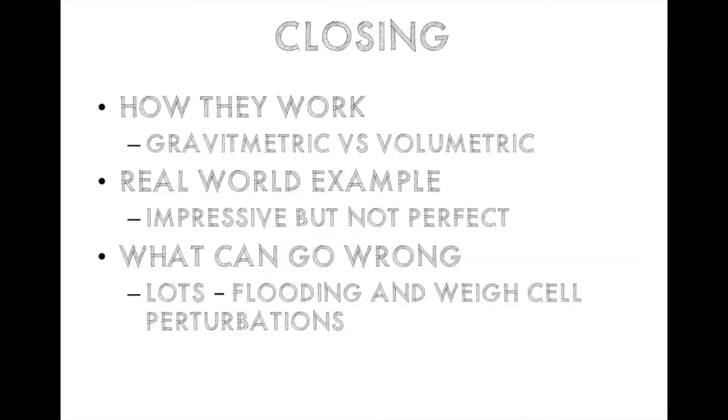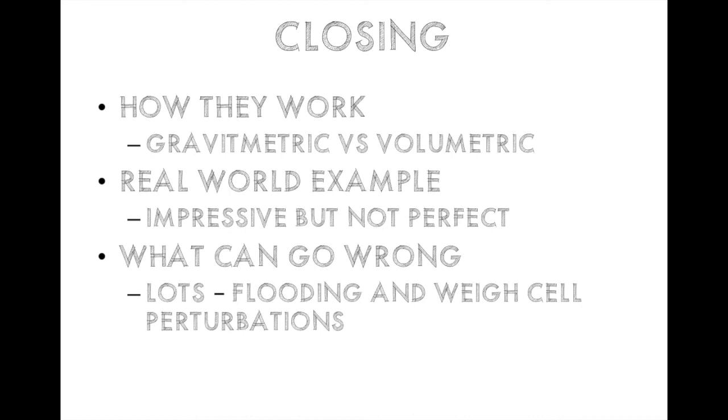So in conclusion, we talked about gravimetric versus volumetric mode. Gravimetric is when it's in steady state. It is relying on its loss in weight data to calculate the flow rate. Volumetric is when it makes certain assumptions while filling in order to depict what the flow rate will be. We showed a real-world example that these pieces of equipment are very impressive, but they're not perfect. And we showed two examples of what can go wrong. Flooding where there's a vacuum pulling powder out of the hopper. And also we talked about weight cell perturbations. There was something making the hopper weight jump, which was causing the K-tron to go into a non-gravimetric mode.